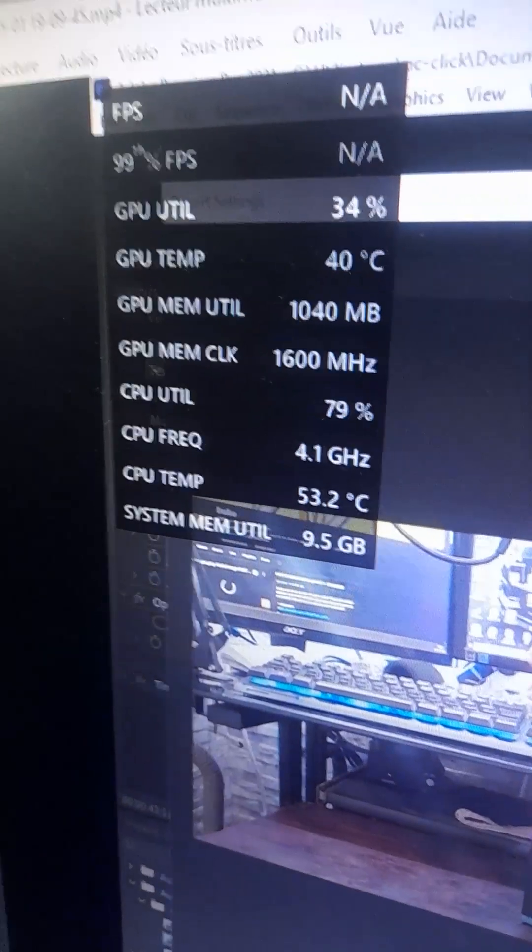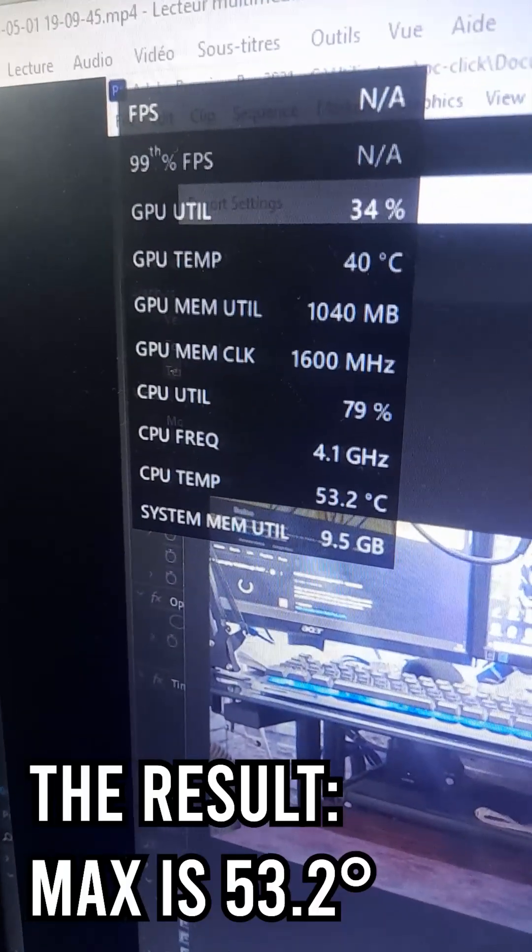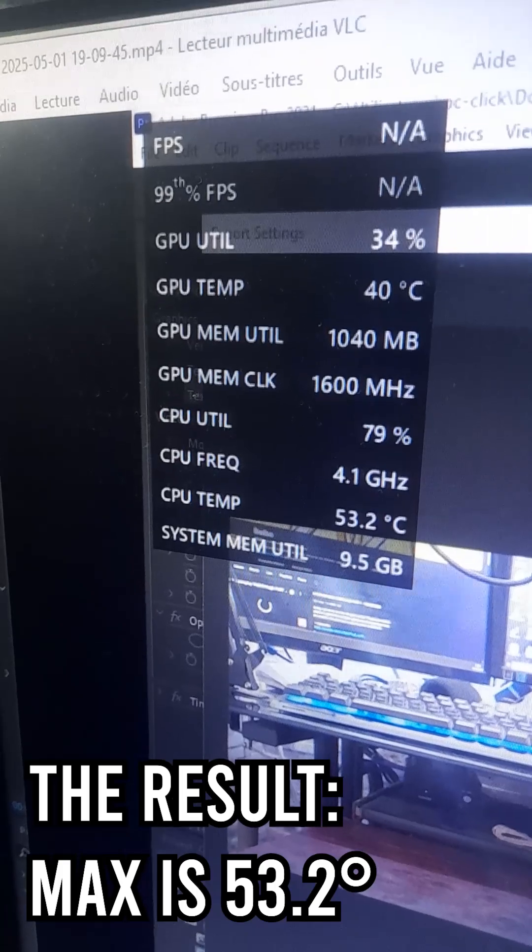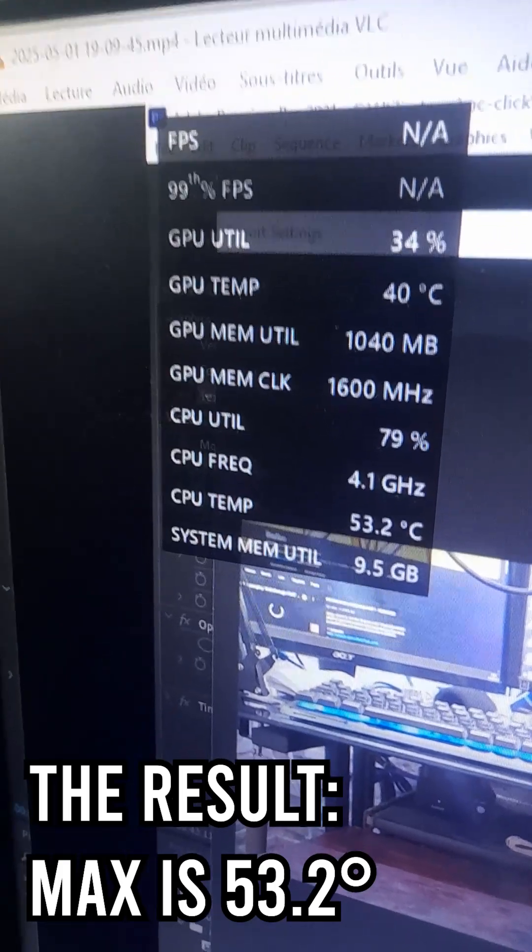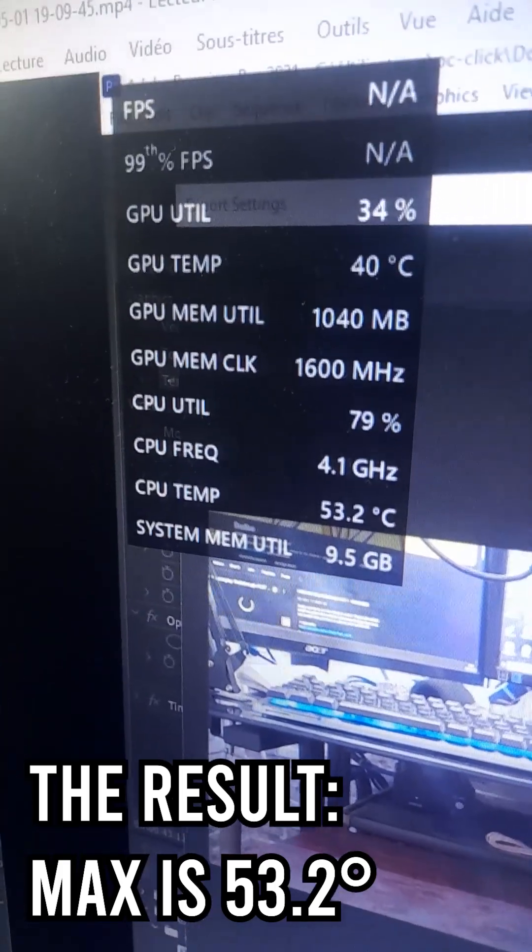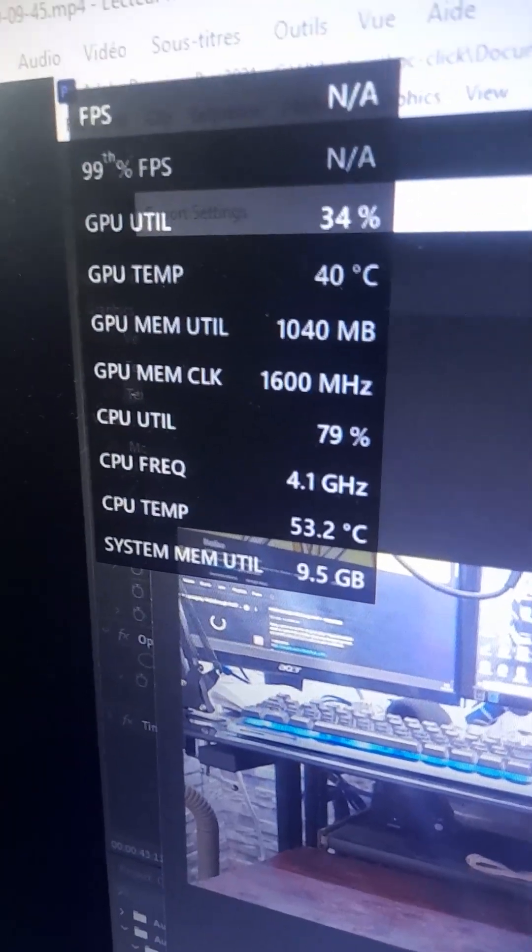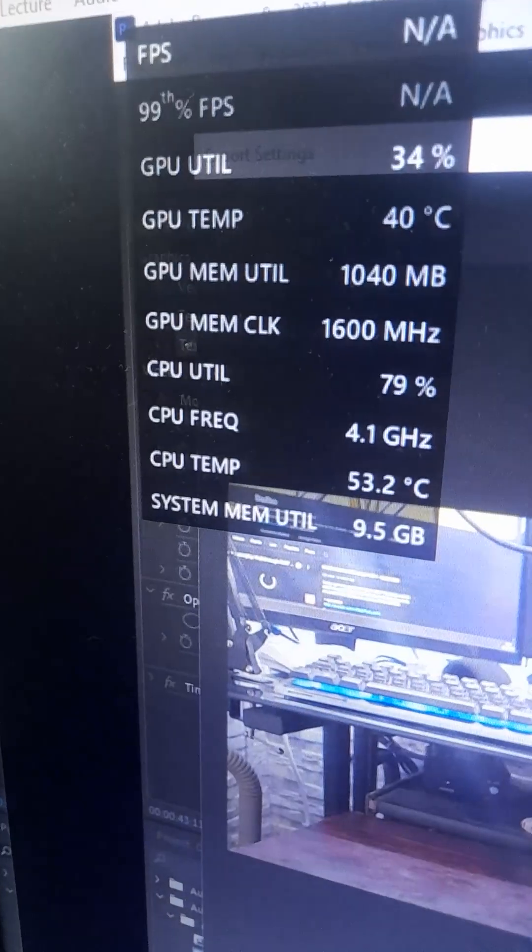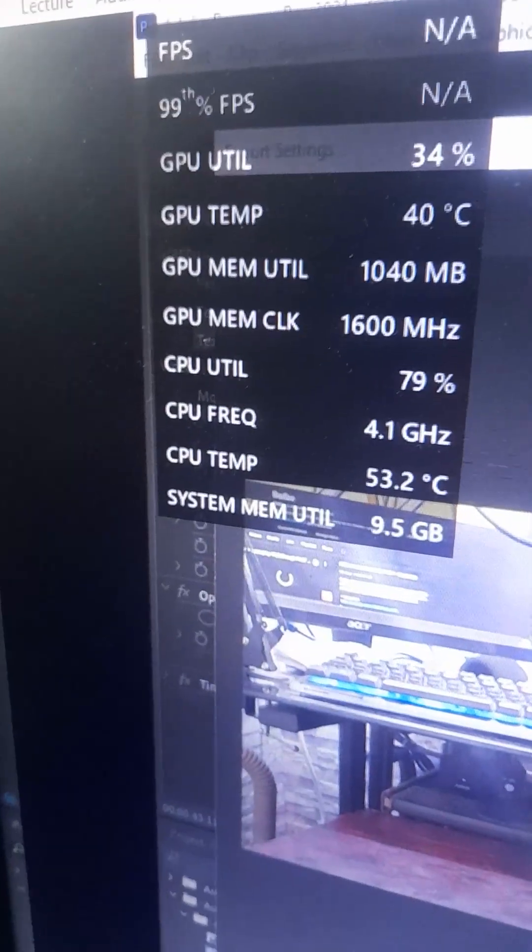As you guys can see, the highest temperature that the CPU has reached is 53.2 degrees Celsius, which is absolutely amazing.